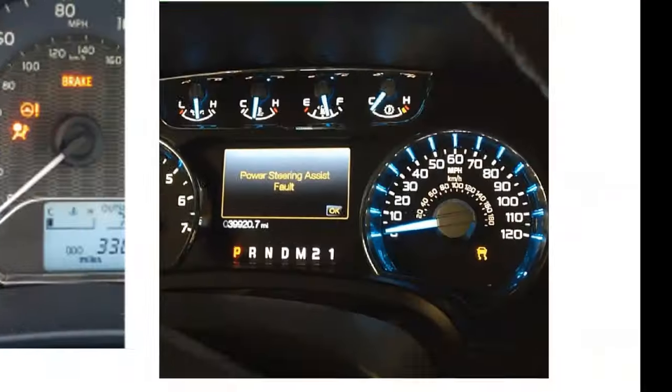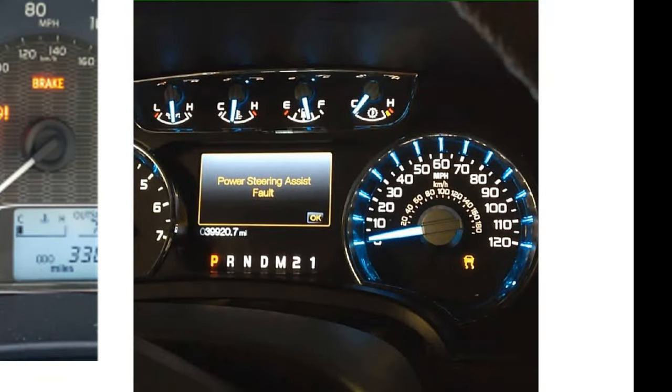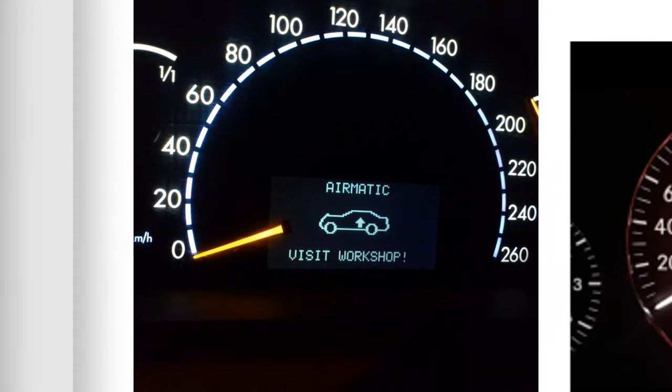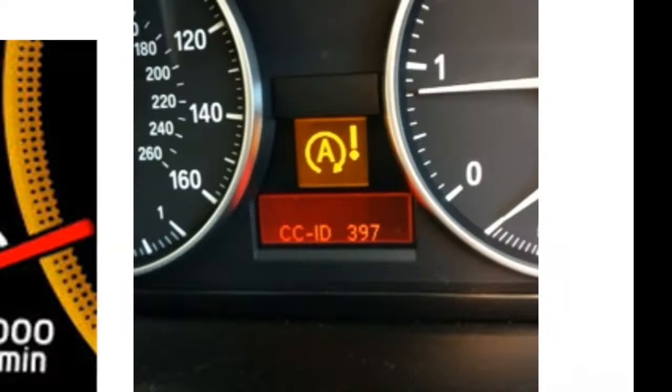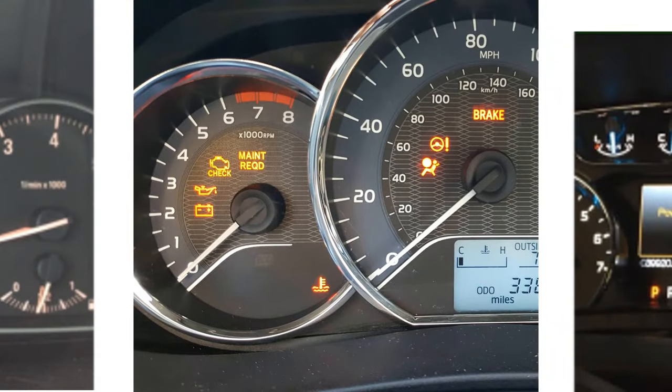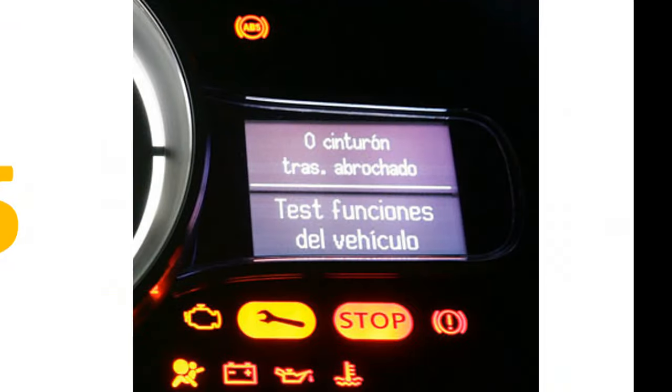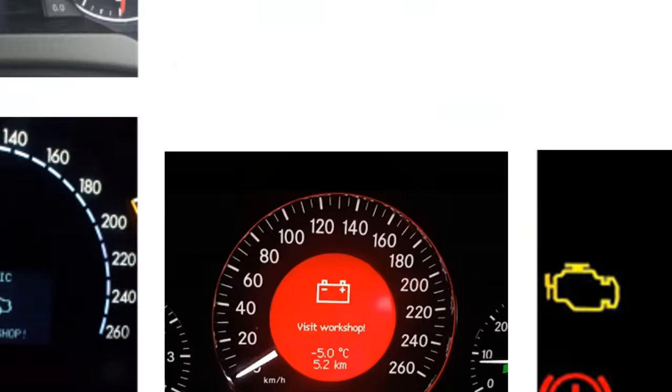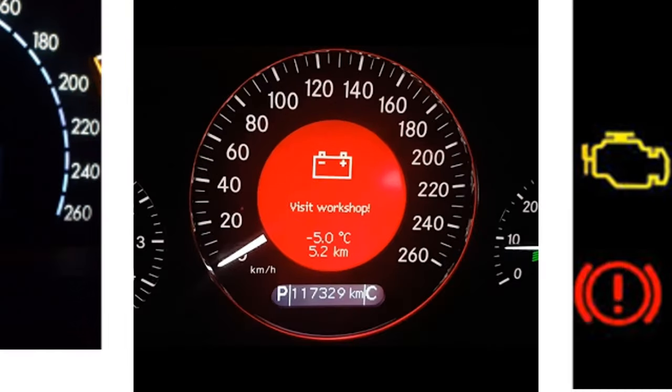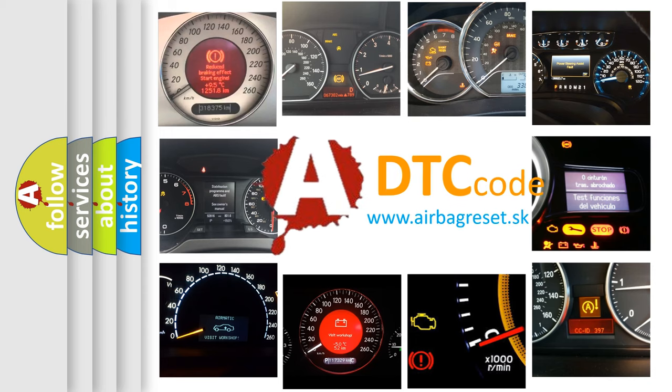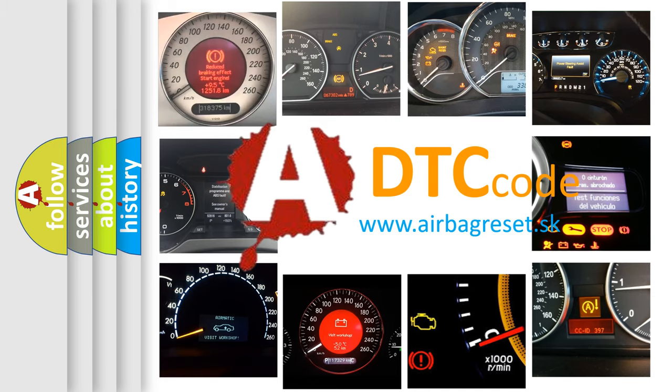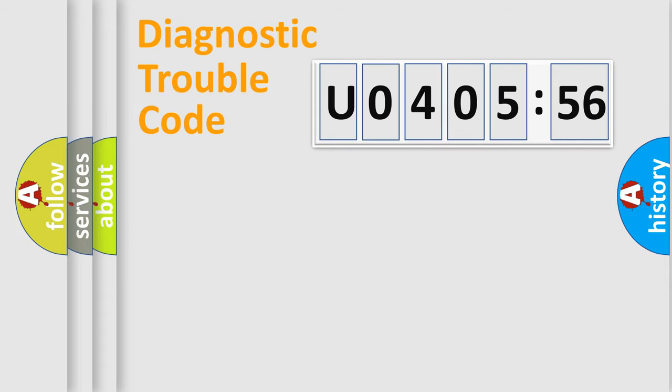Welcome to this video. Are you interested in why your vehicle diagnosis displays U040556? How is the error code interpreted by the vehicle? What does U040556 mean, or how to correct this fault? Today we will find answers to these questions together.